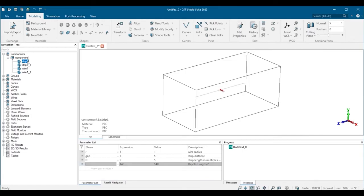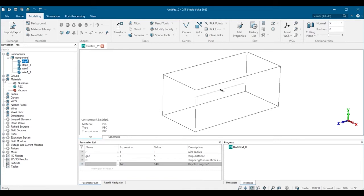When selecting a geometry, its information is displayed. To change the material properties, simply drag and drop.